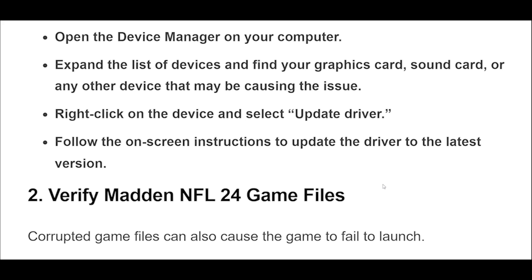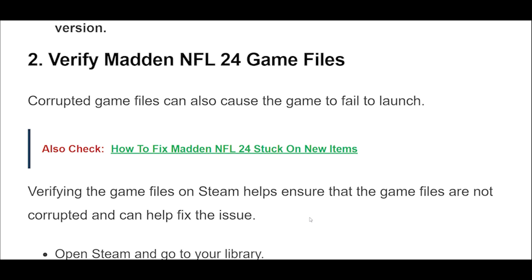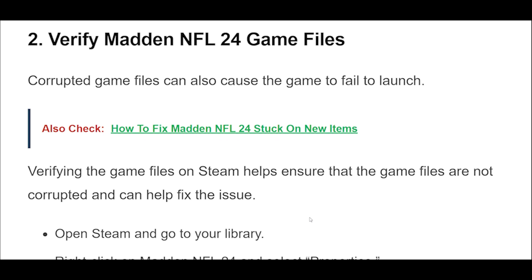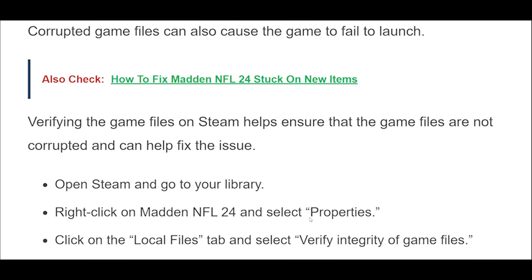Open the Device Manager on your computer. Expand the list of devices and find your graphics card, sound card, or any other device that may be causing the issue. Right-click on the device and select Update driver. Follow the on-screen instructions to update the driver to the latest version.